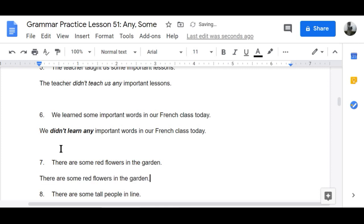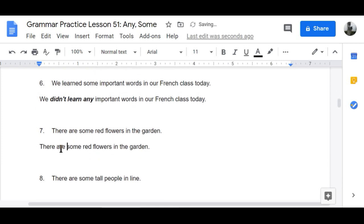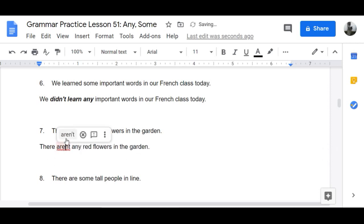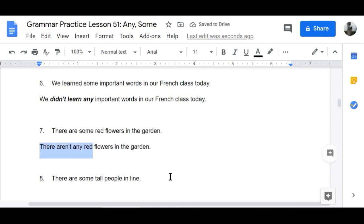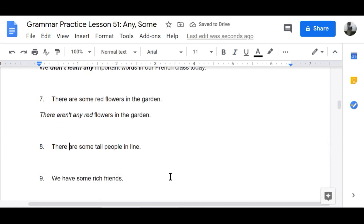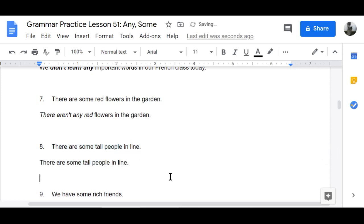Number seven: 'There are some red flowers in the garden' becomes 'There aren't any red flowers in the garden.' Number eight: 'There are some tall people in line' becomes 'There aren't any tall people in line.'